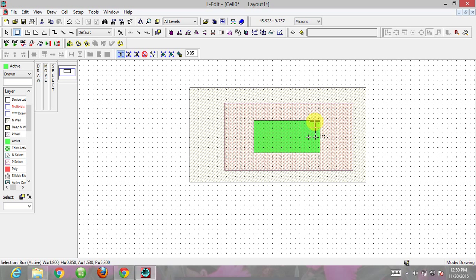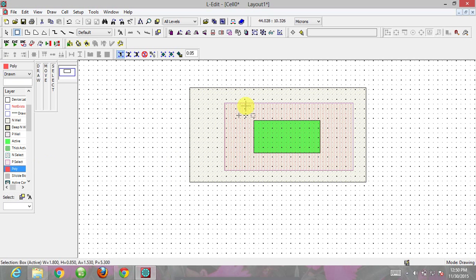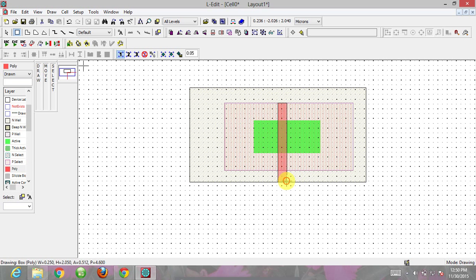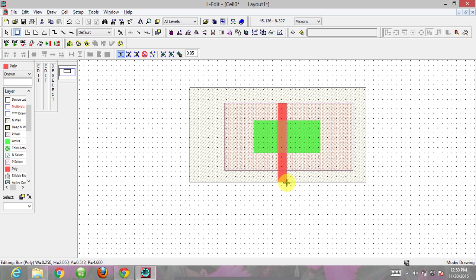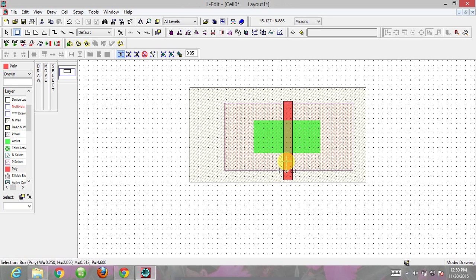This width is the width of the transistor. Now I need the gate of my transistor. Click on poly and draw a box. This is not in the center, so hold alt until a sign appears, then click and drag it where you want to place it.